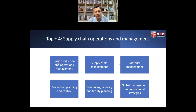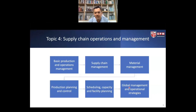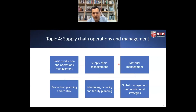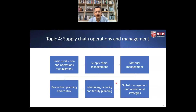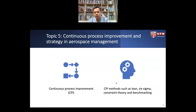Topic 4 covers supply chain operations. We look at basic production and operation management in terms of supply chain management, including material management, production planning and control, scheduling, capacity and facility planning, and global management and operational strategies. For those already working in other industries like electronics or manufacturing, you will be able to compare supply chain operations in those sectors with the needs typical to the aerospace industry.